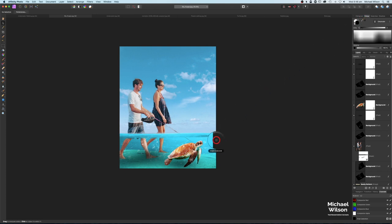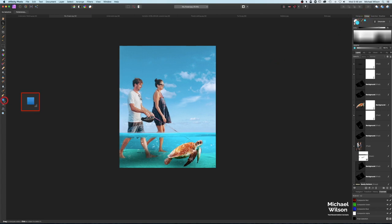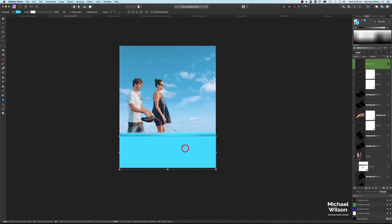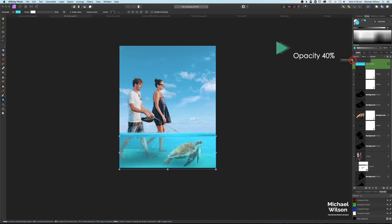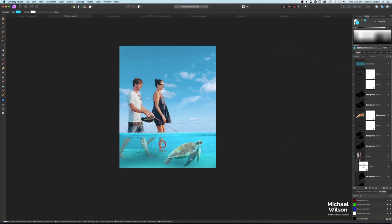The next thing is to grab our eyedropper tool and take a sample of the blue color of the ocean. I'll activate that color, go to our shapes, pick the rectangle, and draw that color out right on the edge. Then on the opacity for this layer bring it down to 40%. Now we've got the legs and the turtle looking like they're underwater with that blue color on top.